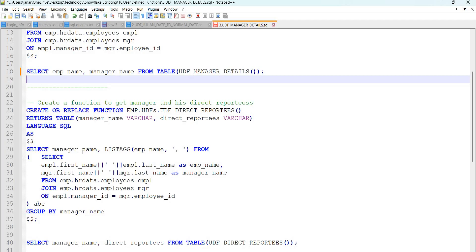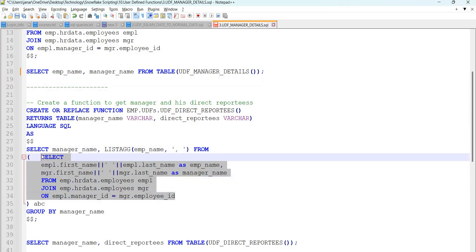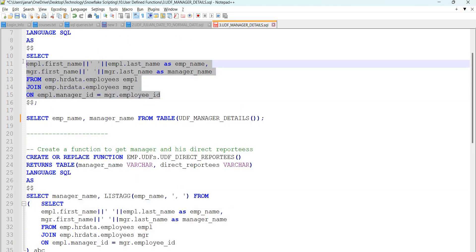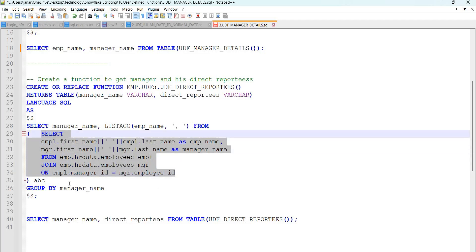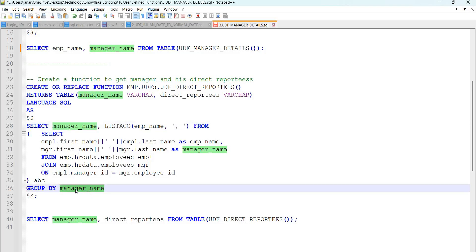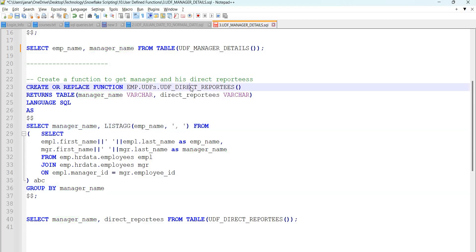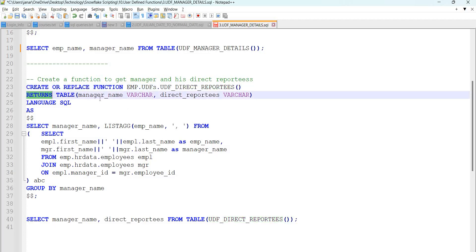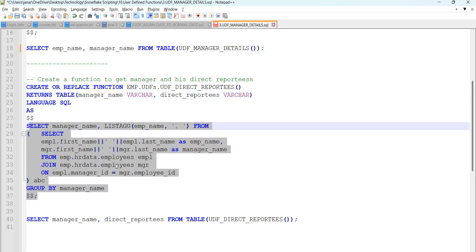In the next case I want to get the manager name and the list of employees reporting to that manager, separated by a comma. The subquery is the same as before, but on top of that I am writing one more query using LISTAGG — if you want to fetch a list of values separated by some delimiter you can use LISTAGG with GROUP BY. For every manager you group by manager to get all his reporting employees separated by a comma. My function name is udf.direct_reportees and it returns a table with manager_name and direct_reportees both as varchar types.